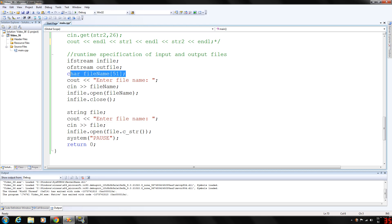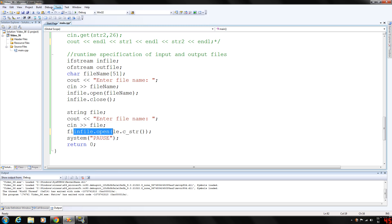We're doing this with a character array, but you can also do this with a string variable. However, the open function needs a null-terminated C string. So if you use a variable of type string to read the name of the file and then use it to open a file, the value must first be converted to a C string using the c_str() function from the string header. So you gather the input into a string variable and then call in_file.open(file.c_str()), which converts it to a null-terminated character array and opens the file.